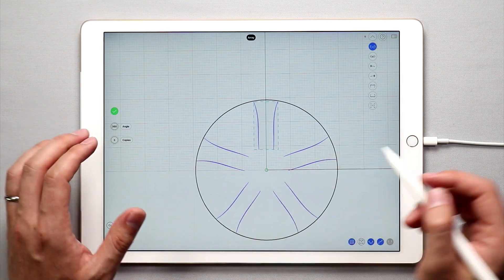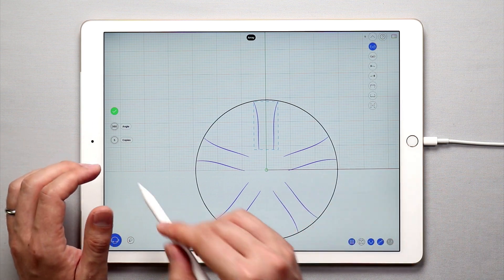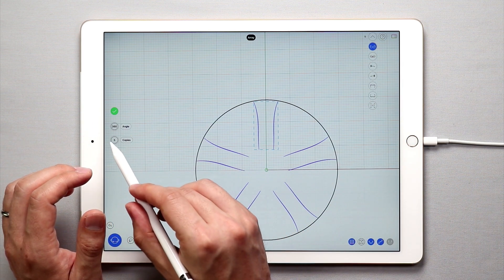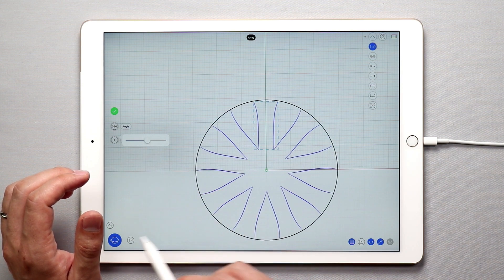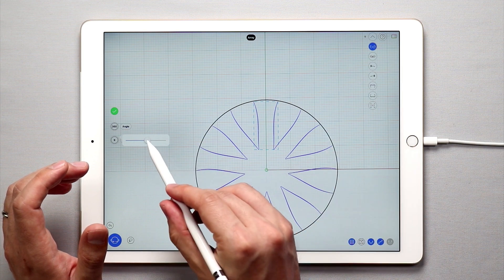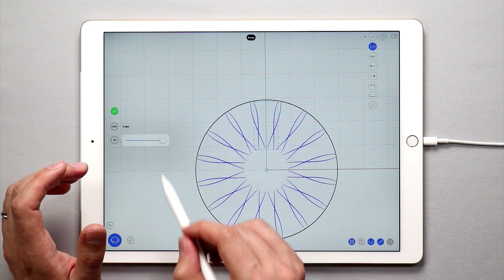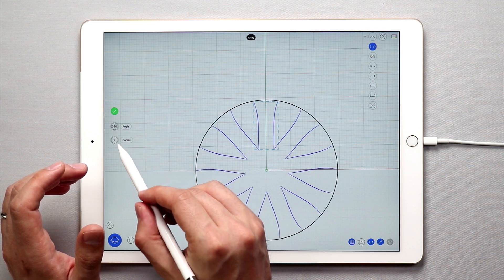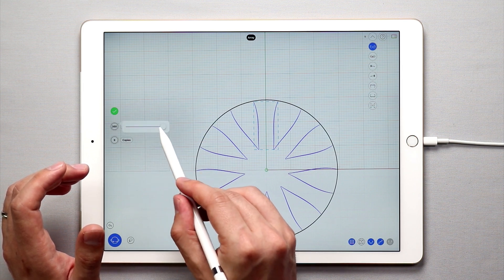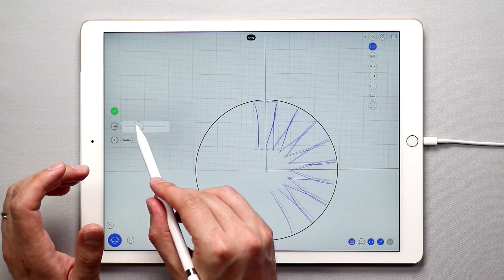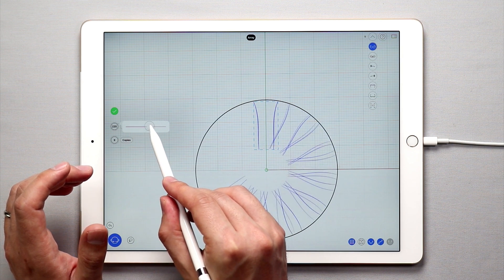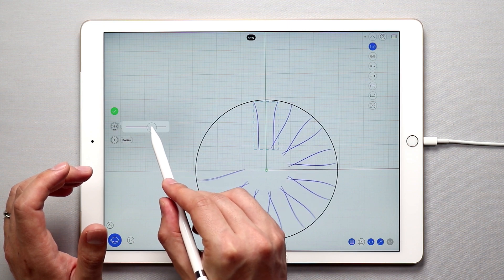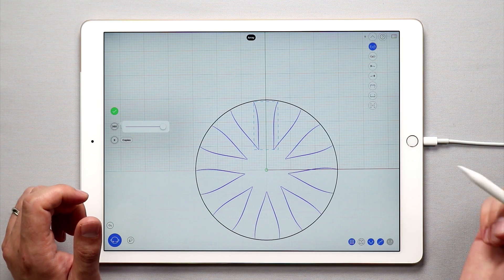Once you've snapped the center of your polar array you can change the number of copies that you want. So come over here, tap on the number and you can slide this up. So there I have nine copies of this spoke. I can go all the way up to 16 and you can also change the angle as well. So if I want nine copies I can have it in 180 degrees, 90 degrees, and 270. You can change the angle of the array. I'm going to go back to 360.